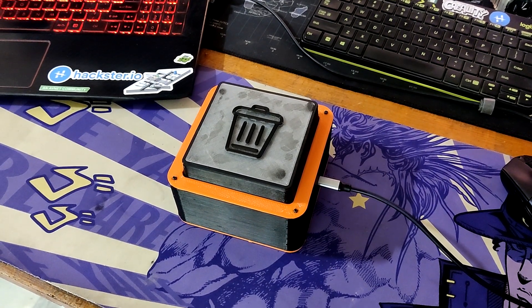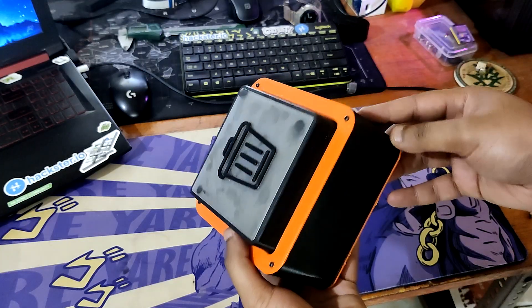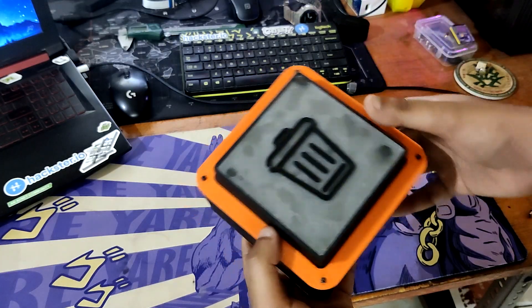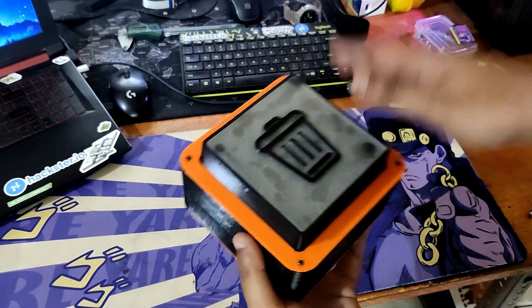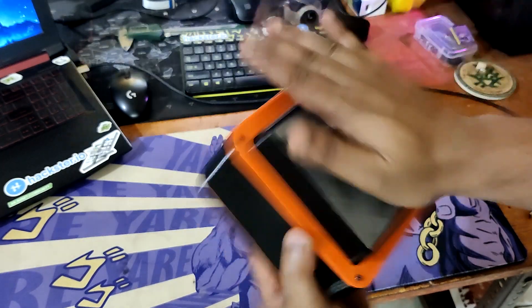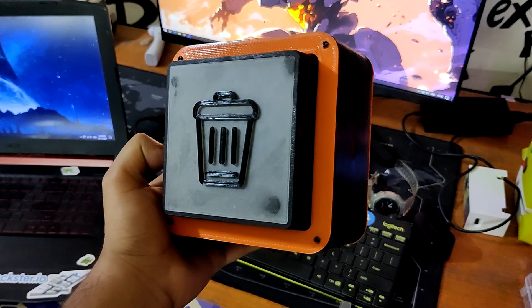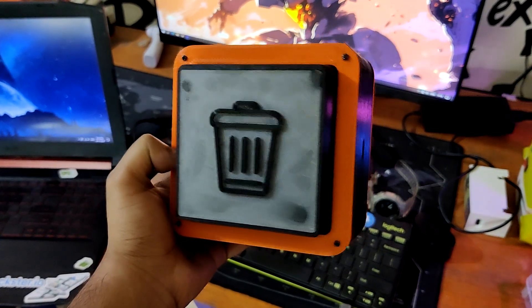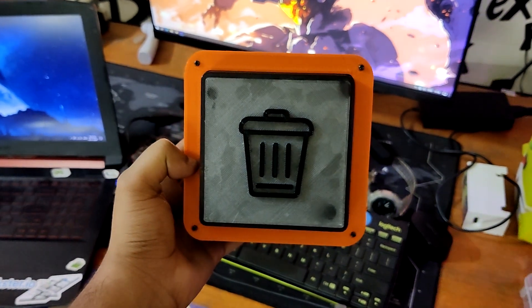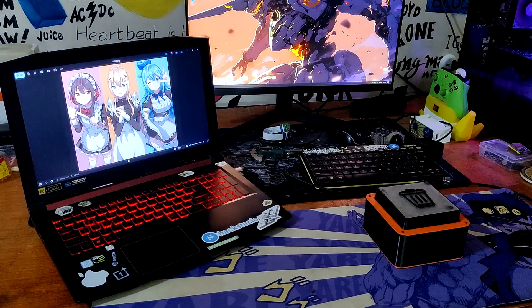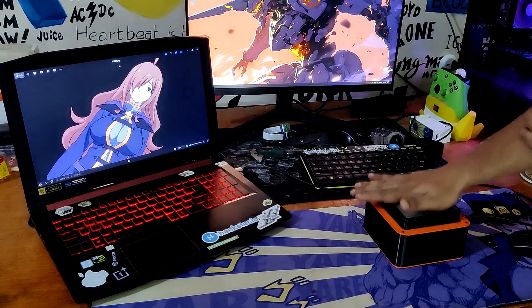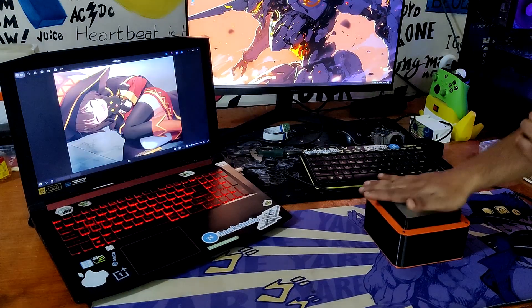The objective was to design a unique or unconventional macro pad with a single button that would be used to execute the delete command. This button would allow you to erase anything by simply hitting it. Using the delete option we attempted to remove a few unwanted images.